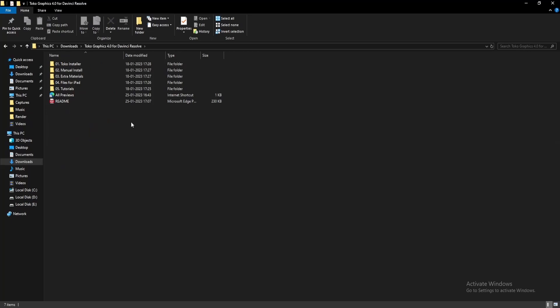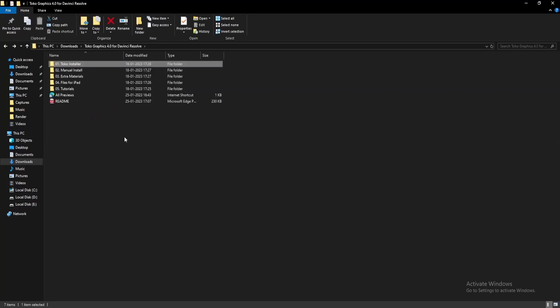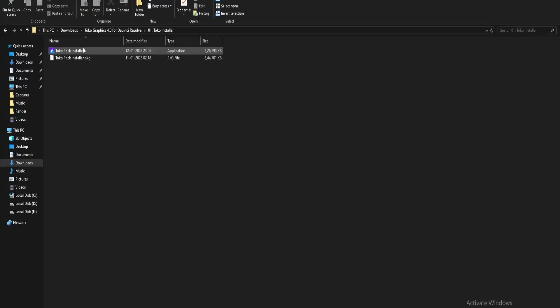Inside the Toko Graphics folder, you'll find the Toko installer. Before you proceed, make sure to download all the fonts mentioned in the readme file. Just click on all fonts in one archive to download them all at once. Install the fonts on your system, then double-click on the Toko Pack Installer to install Toko Graphics.